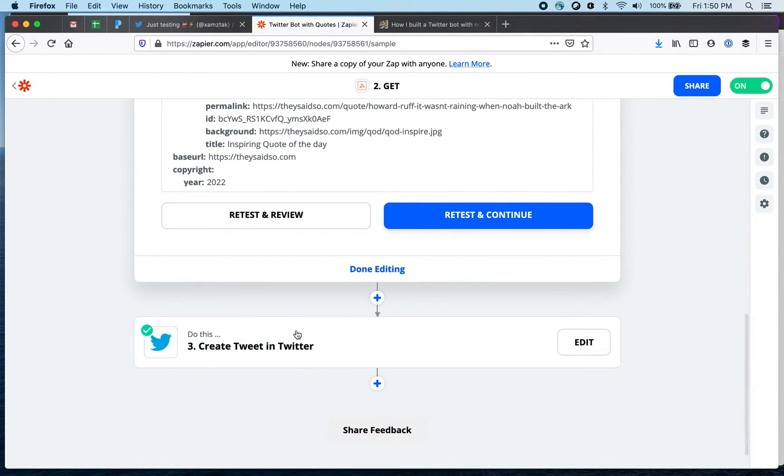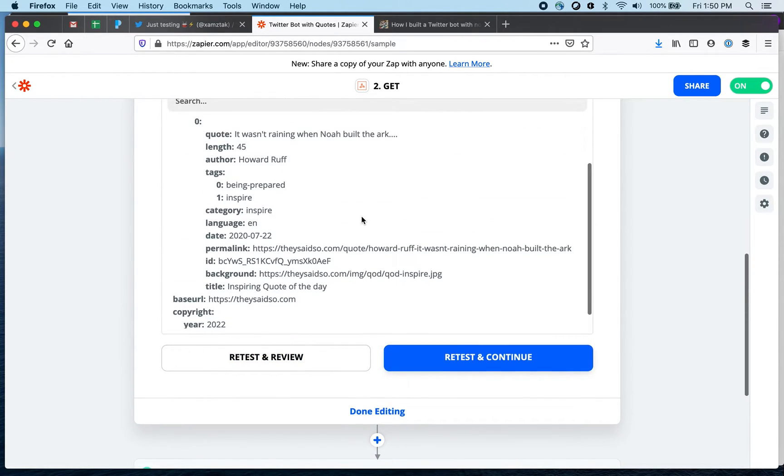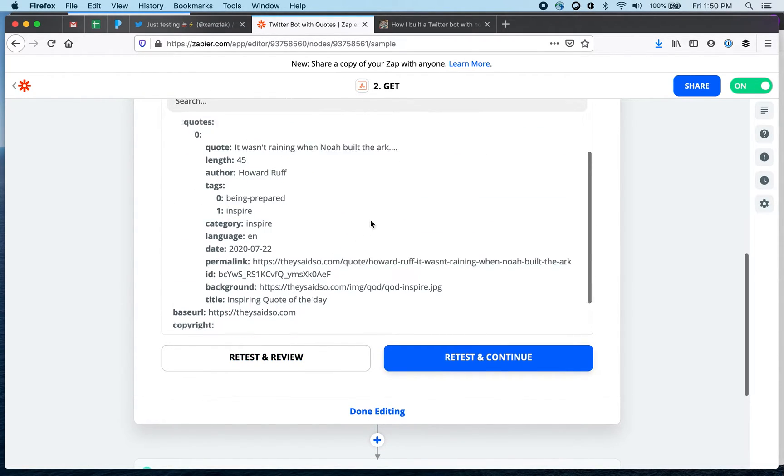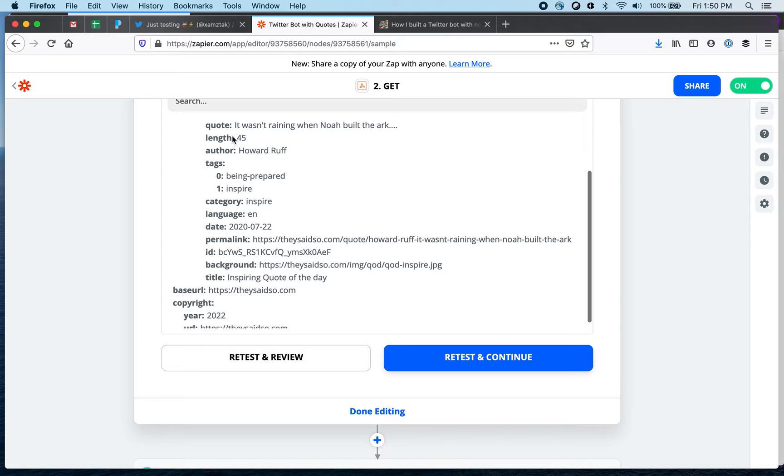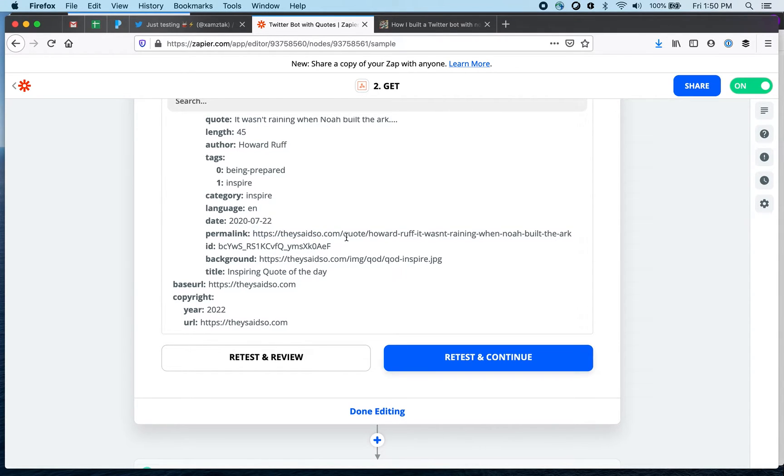And then the last one, once we have the data. Just quickly going back we're going to be using the quote itself which you see right here and also a background image and a link. This is the link right here.